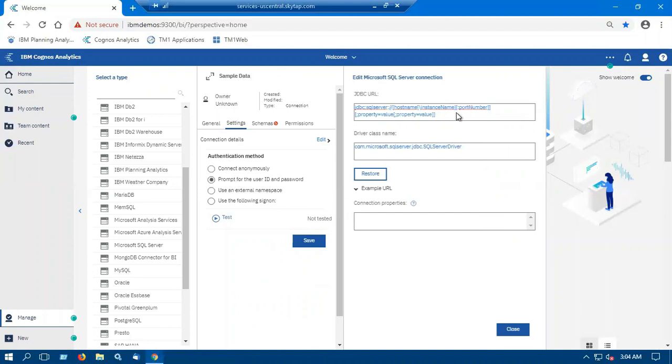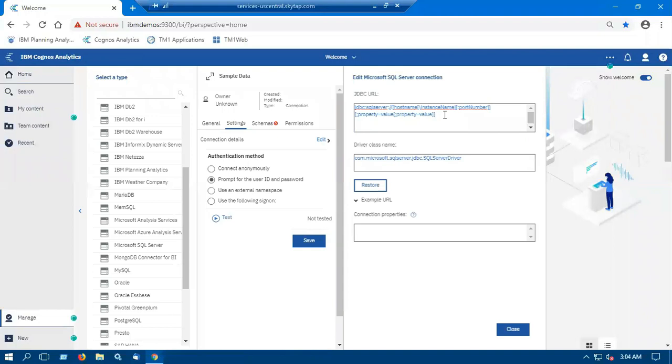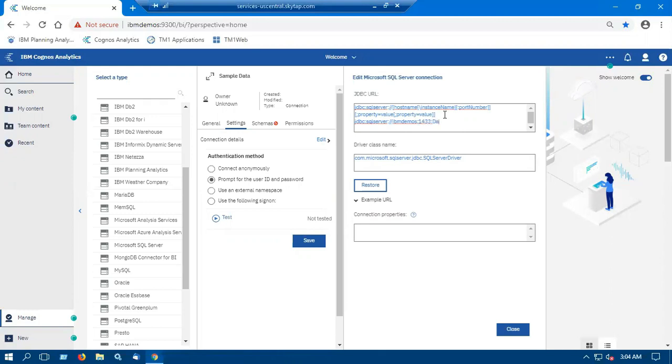And we will define the JDBC URL. The host name will be IBM Demos. Database name will be GoSales.